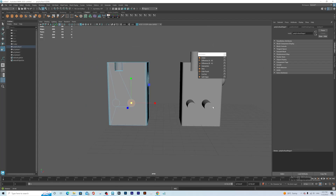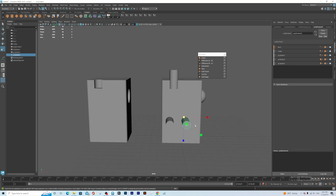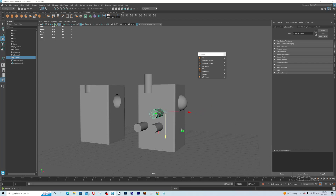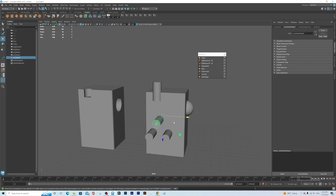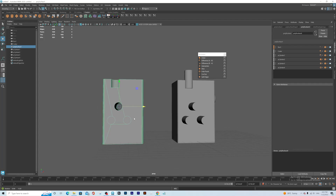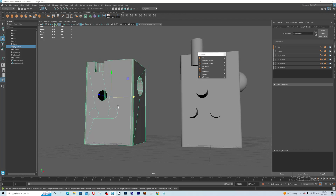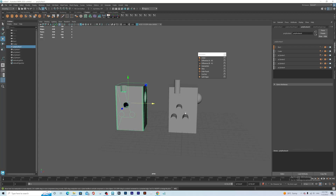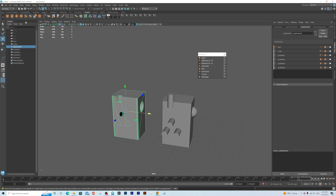Another thing we can do is let's duplicate this one and put it here. Now we can use punch hole — you select this one and select this one, and we can punch a hole. Now we have punched a hole right through this. You can see everything is just amazing.